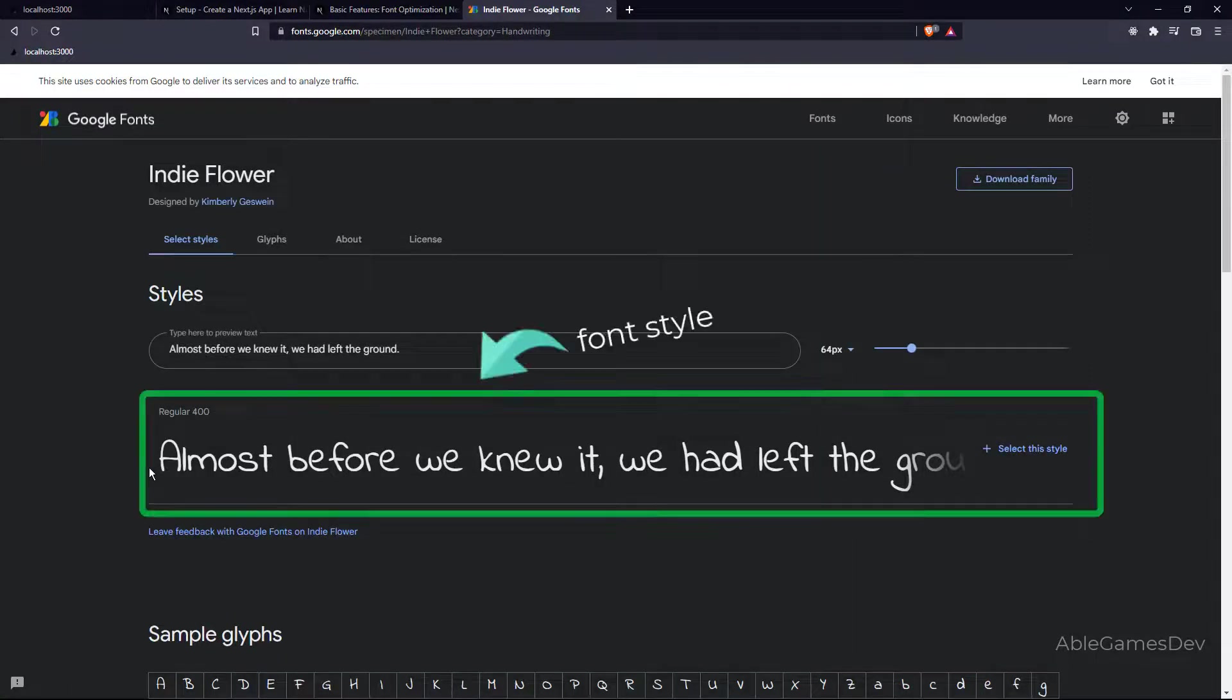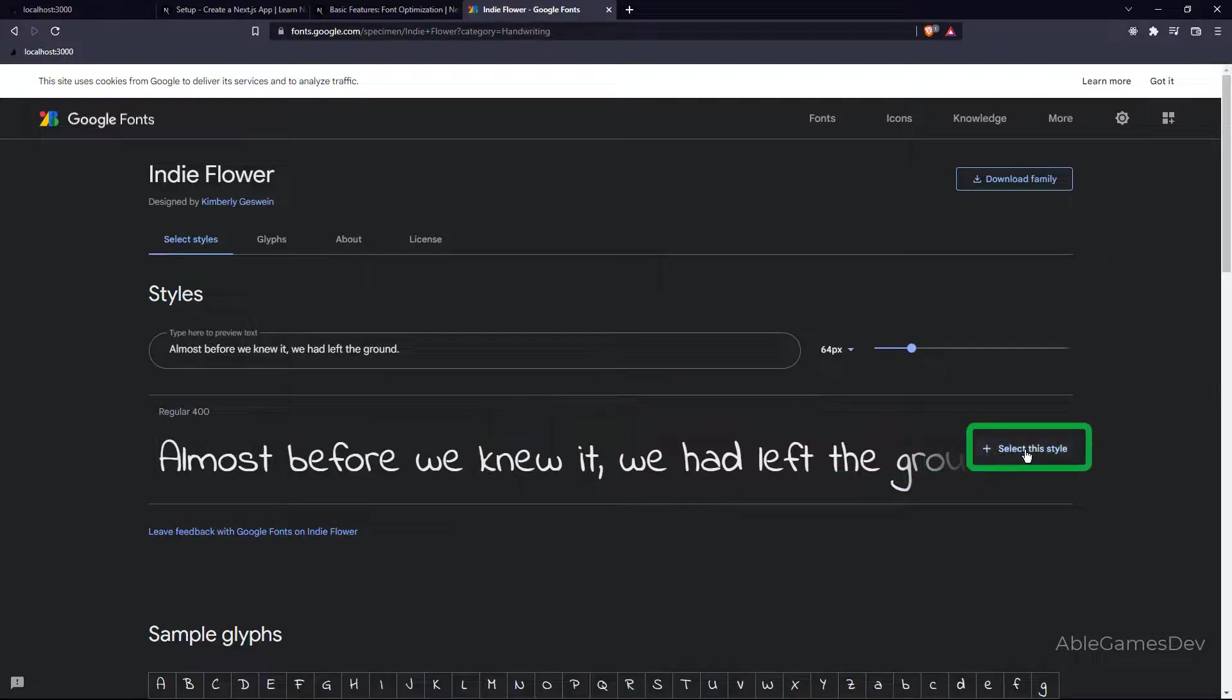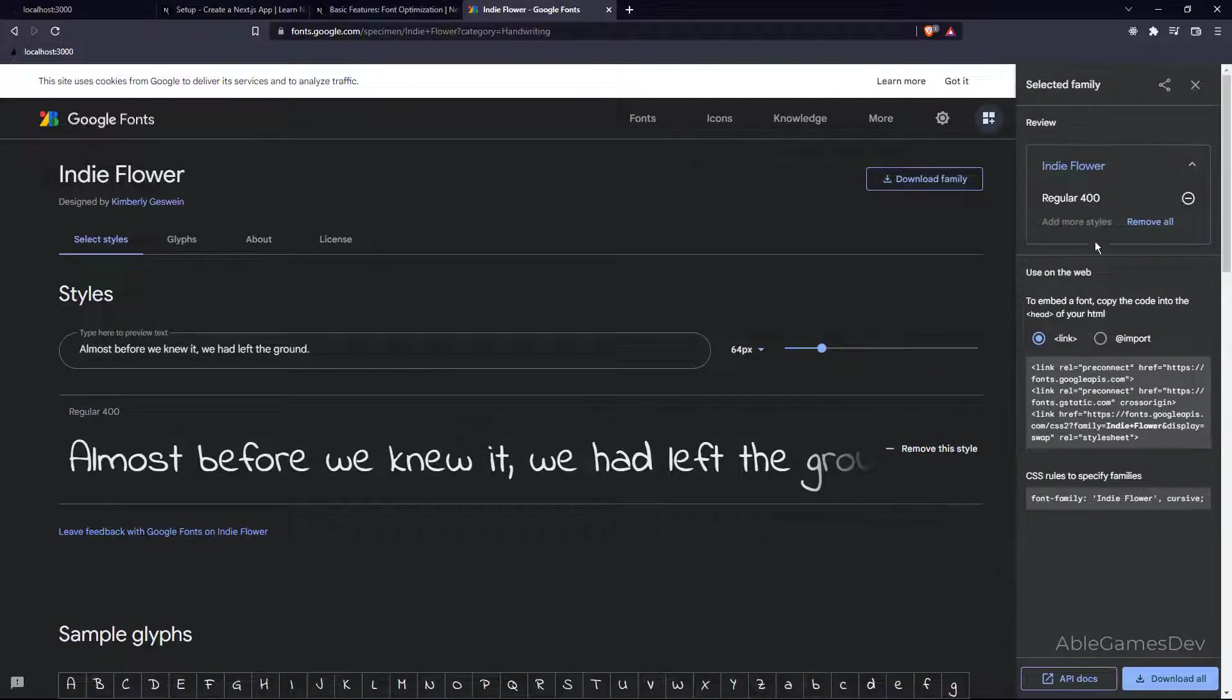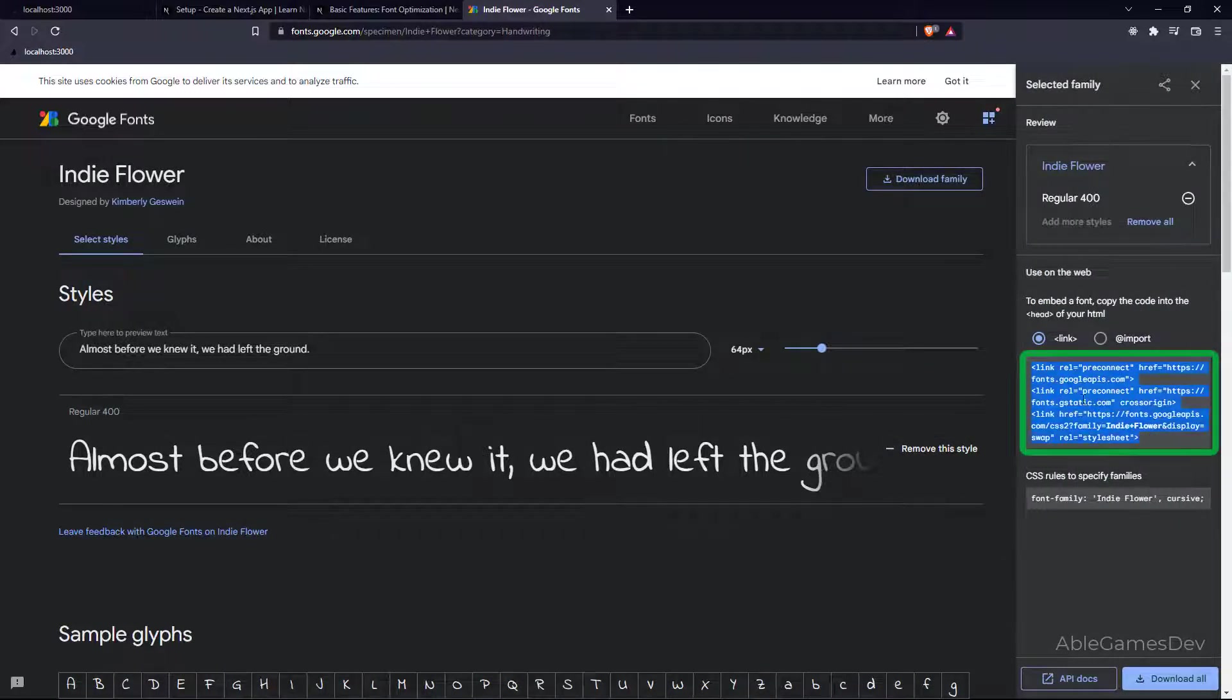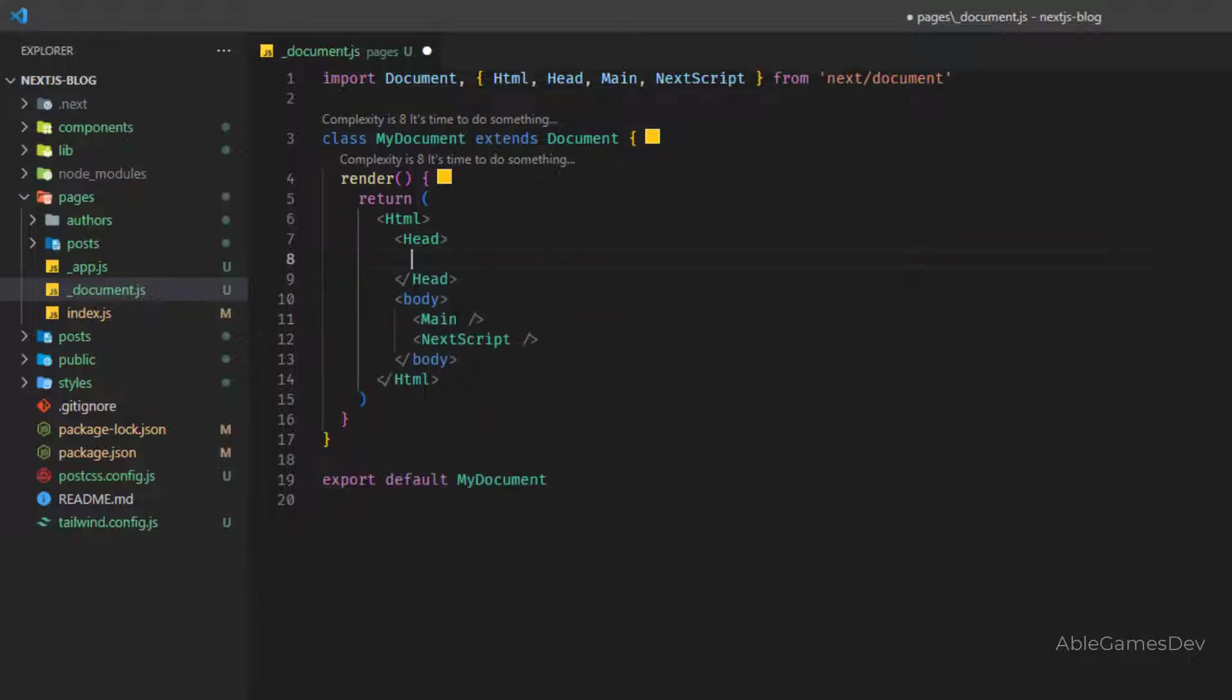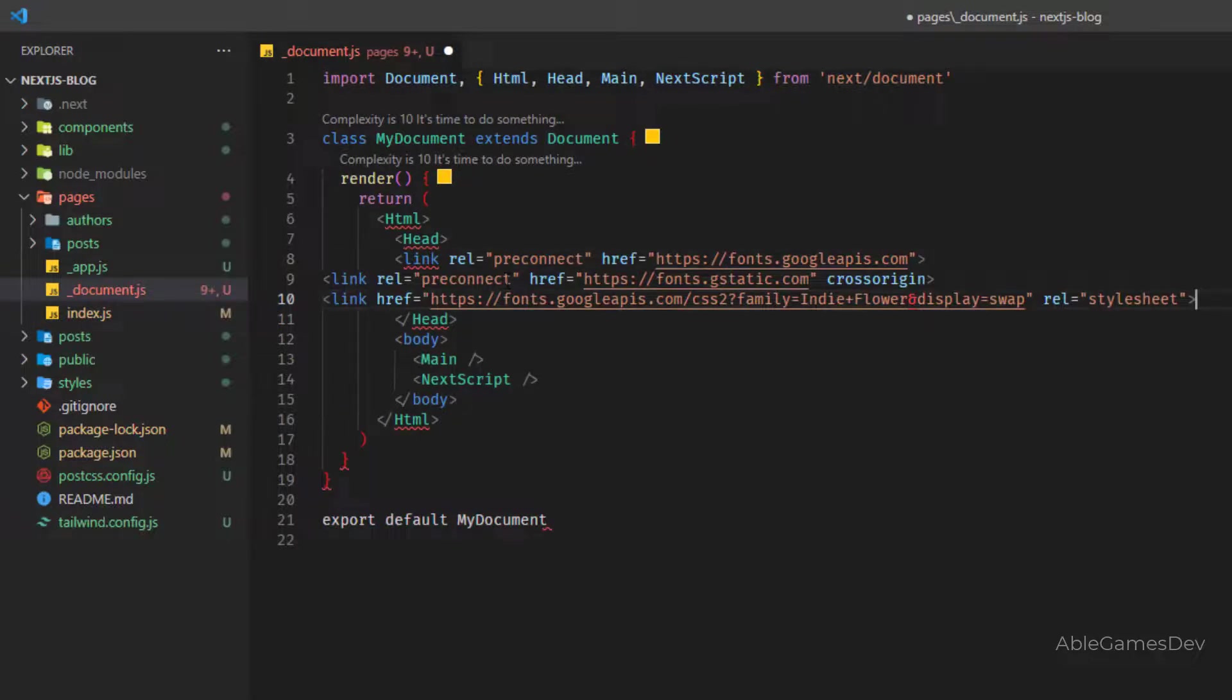Now there are different styles for every font. For this, we only have one style, so we want to select this style. Once you've done that, you can click this part and it's going to give you the code. So you copy all of this and you want to replace this link, delete it. Just make sure you're not deleting the head, just the link, and paste it.